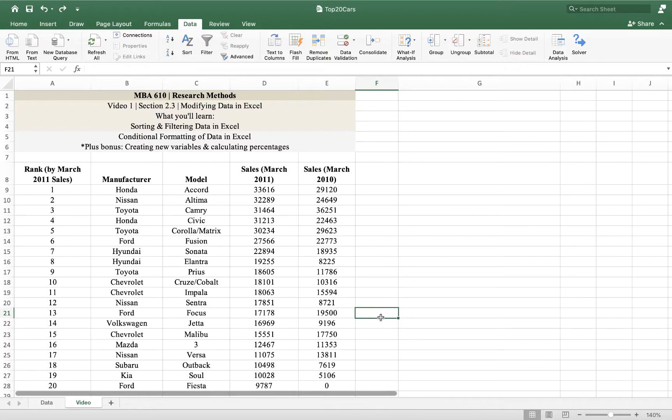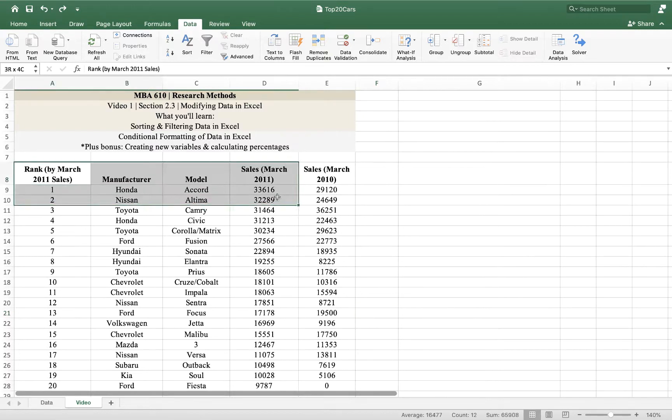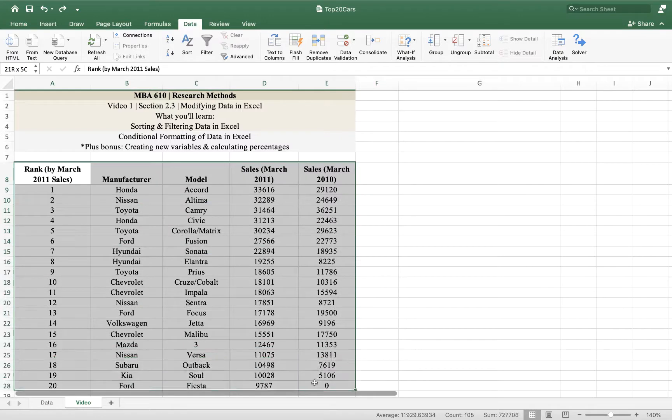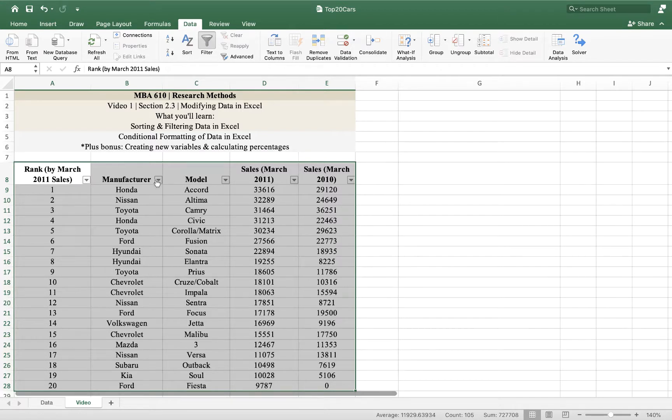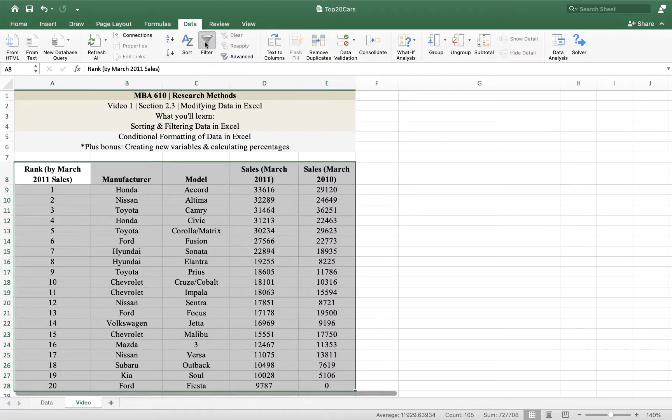Another thing that we can do is filter. Say we're only interested in Toyotas or only interested in Hondas. We can get Excel to show us only those things. So we highlight our data. Then still under this data tab, we go to filter. When we click on filter, an arrow shows up next to the name of each variable. You can see those arrows come and go.